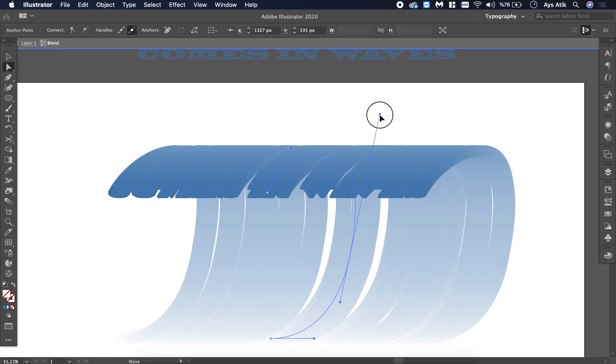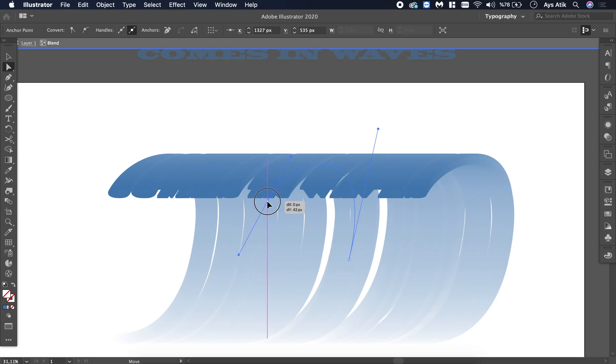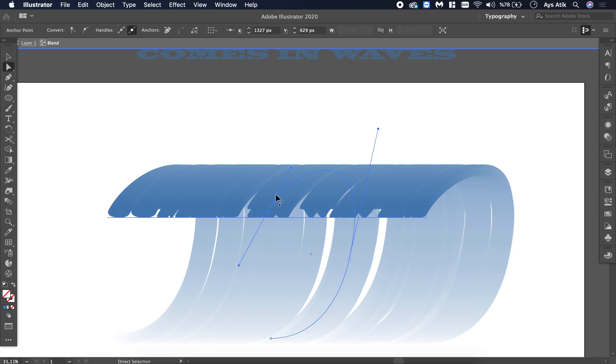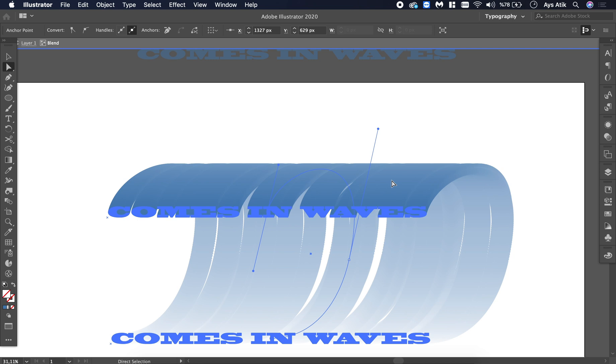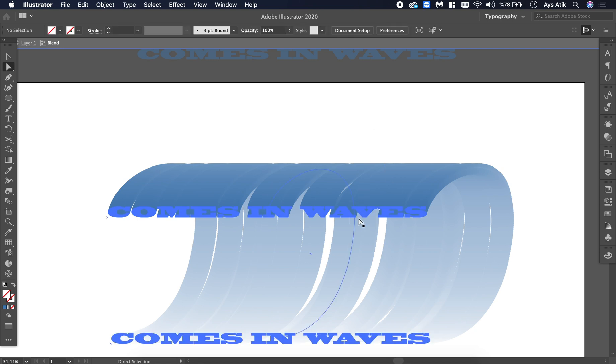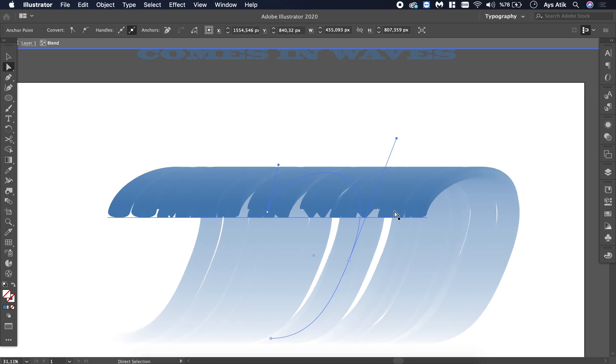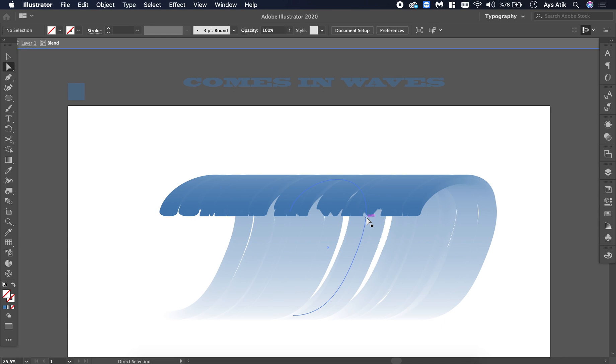This looks a little bit dramatic. Yeah, I think that's better. And maybe this one should be like here. You can just move it around and see which one looks more realistic or looks like the wave you want it to be. Make it your own.